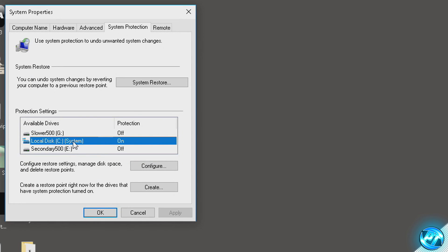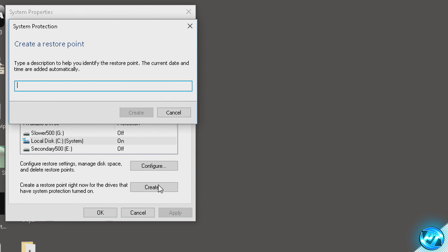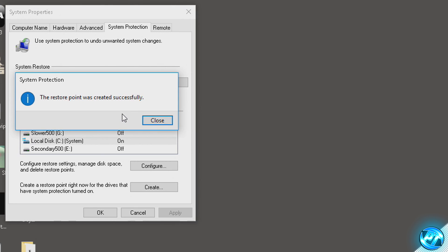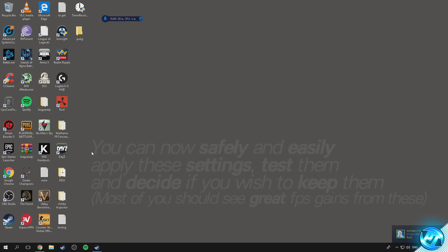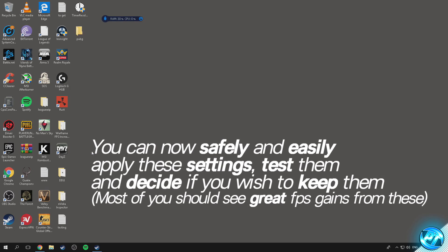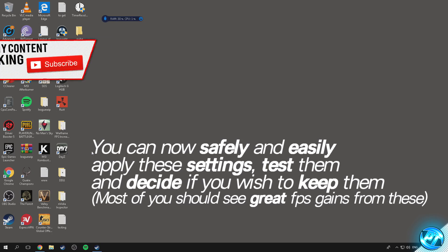Once done, select the drive again and go down to the create option and press create. You can call the restore point anything — I'm calling it 'backup'. Press create and this will take a minute or two. Once done it will notify you that the system restore point has been successfully created. Press close and OK. From this point anything you change can be reverted back with a couple of clicks by following that system restore point.